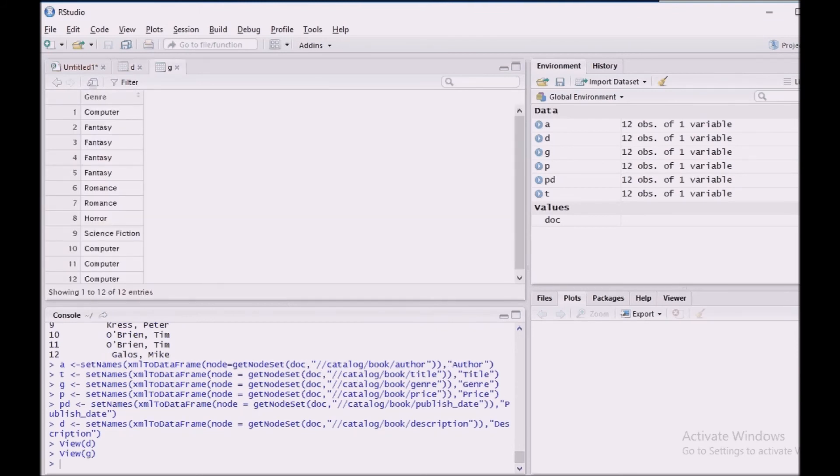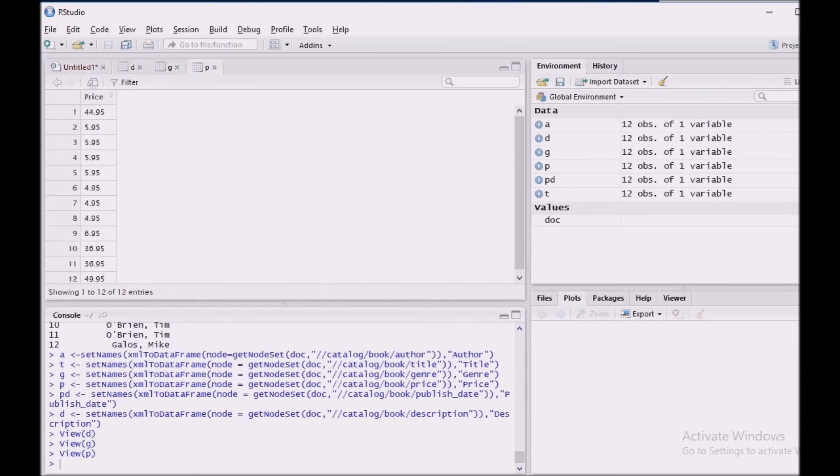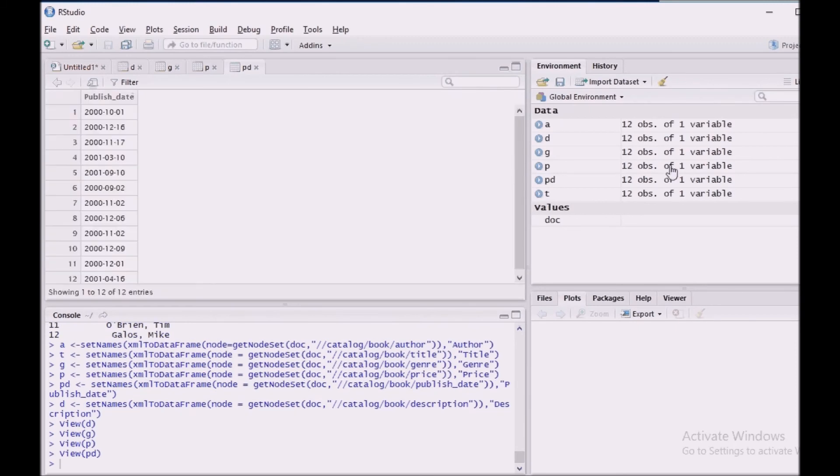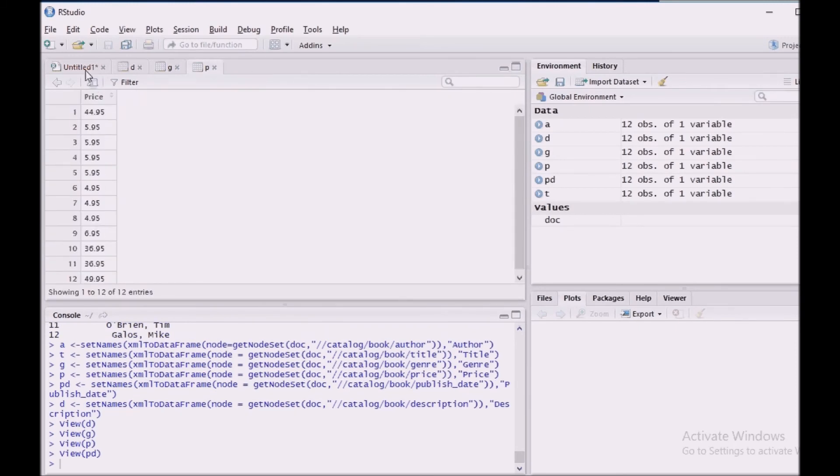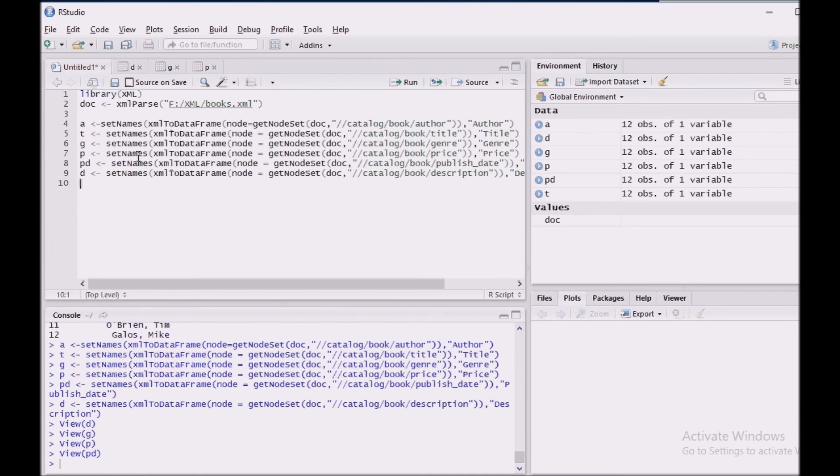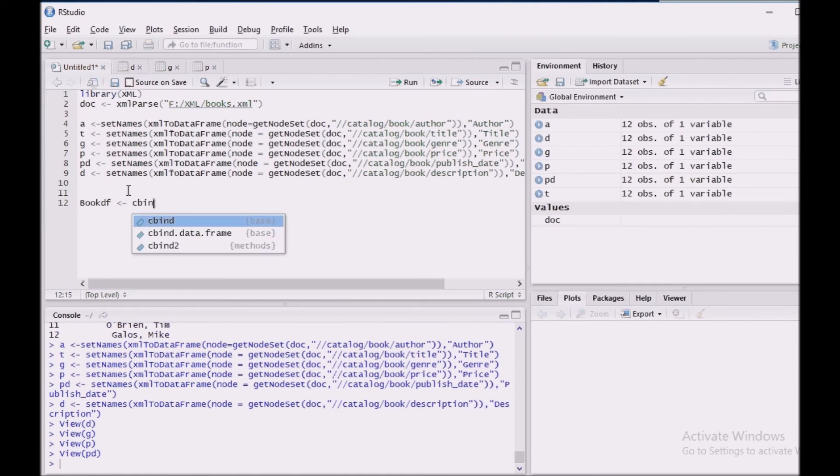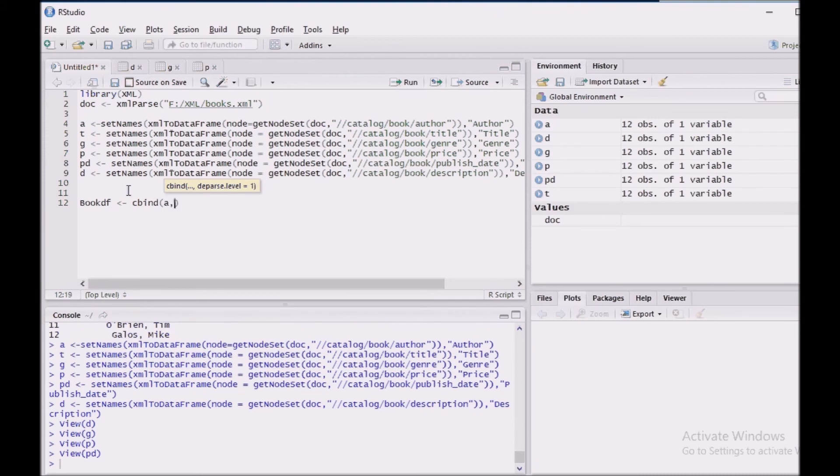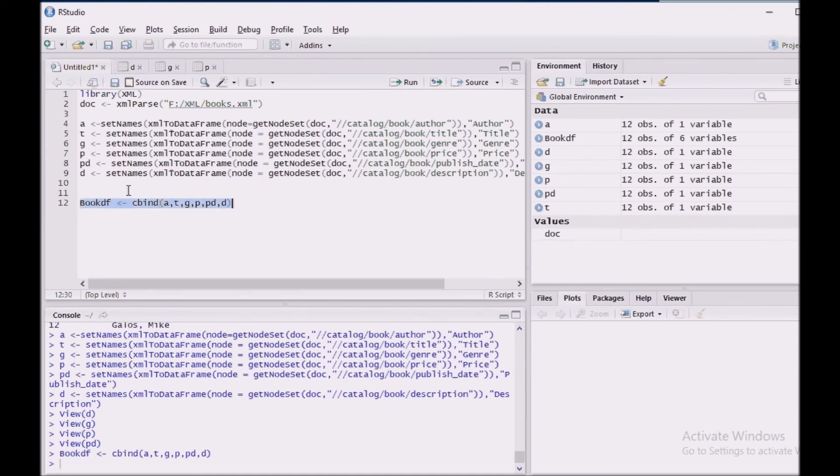So the next thing we are going to do is we are going to bind this all and convert it as a single data frame. bookdf, I'm going to name it as bookdf using cbind. I'm going to bind it all: author, title, genre, price, publish date, description. And run this.